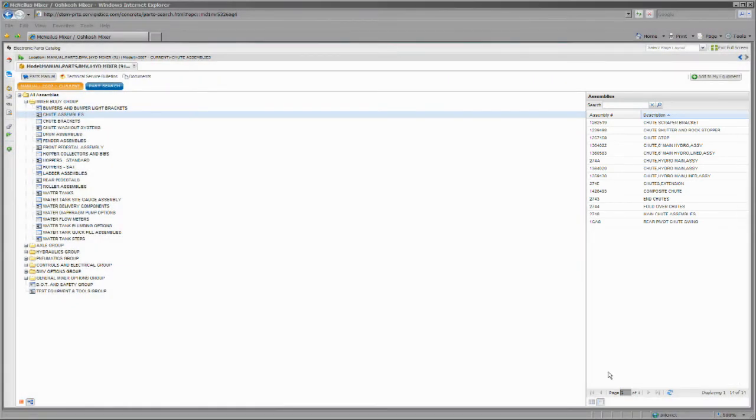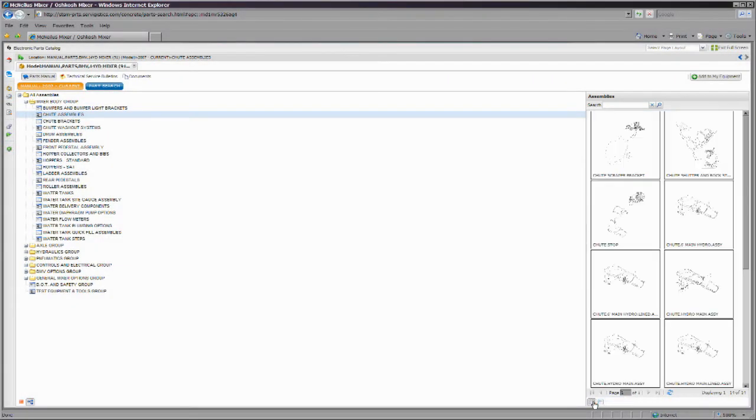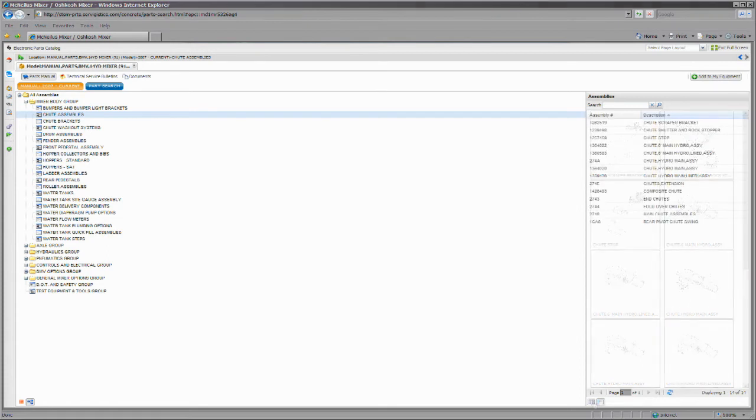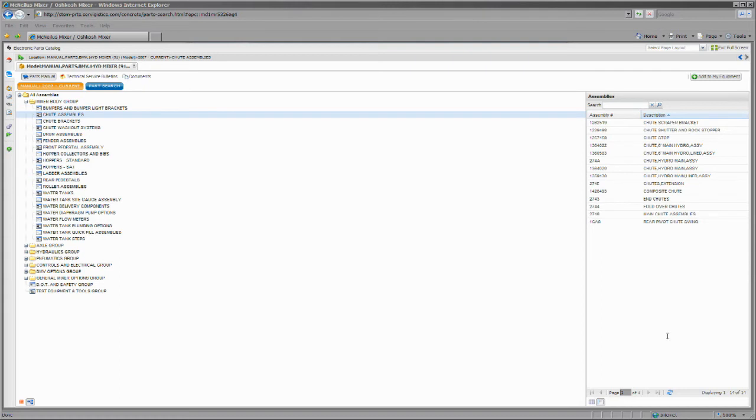Assemblies can be viewed either in list or thumbnail views. You can also perform a search on the assemblies within the manual or assembly group by entering in the assembly number or part of the assembly description.